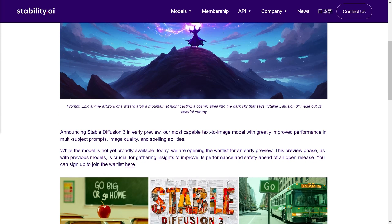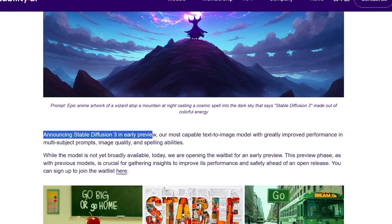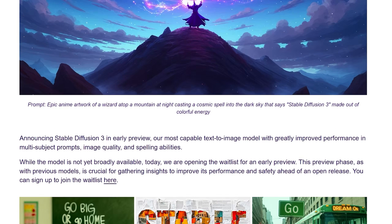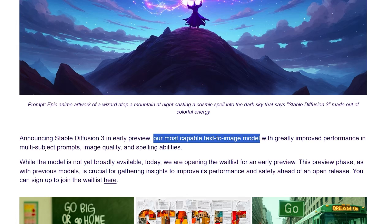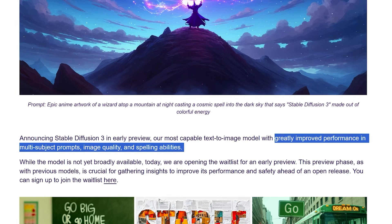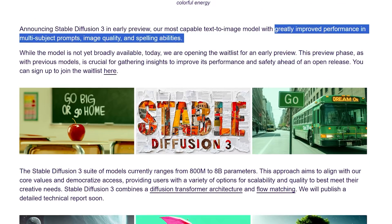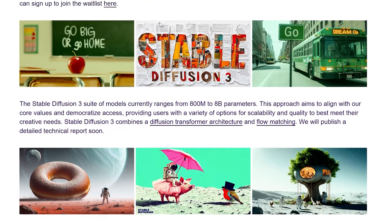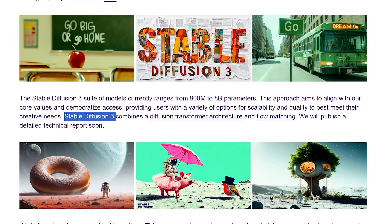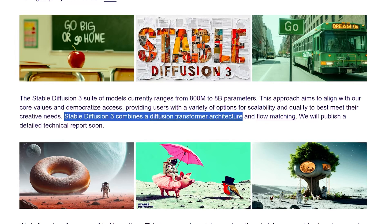In the release, which they say is for the early preview version of Stable Diffusion 3, they say it is their most capable text-to-image model and they also say it greatly improves performance in multi-subject prompts, image quality and spelling abilities. The main thing to take away is that the new version uses a Diffusion Transformer architecture and flow matching.